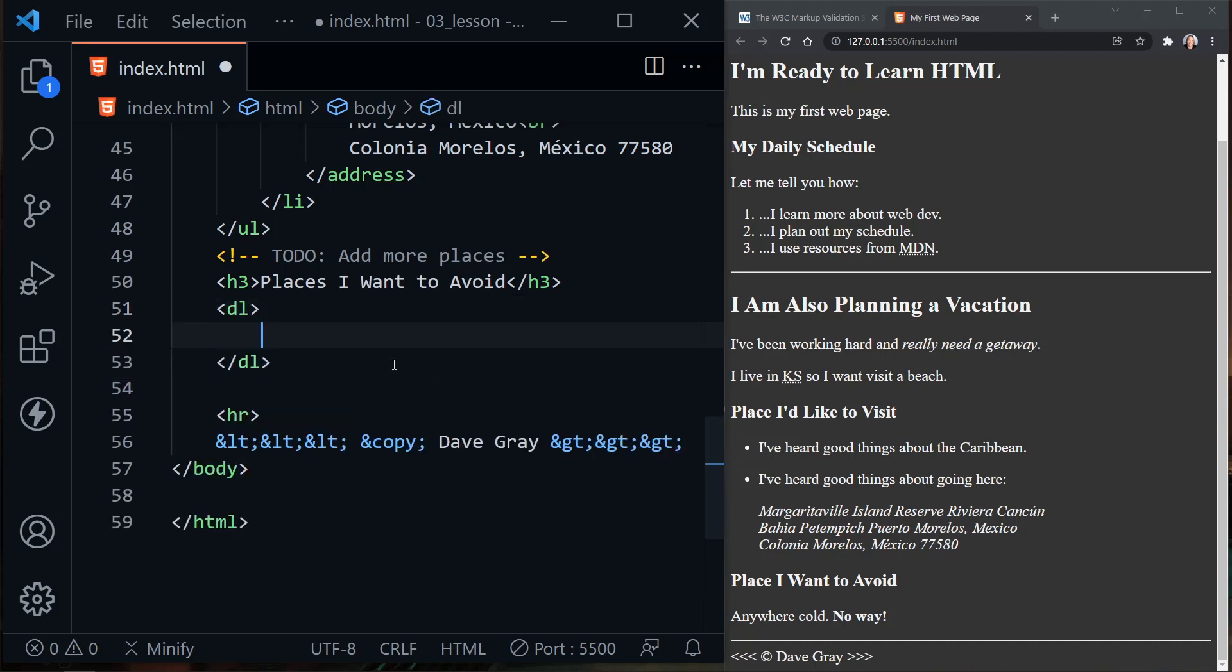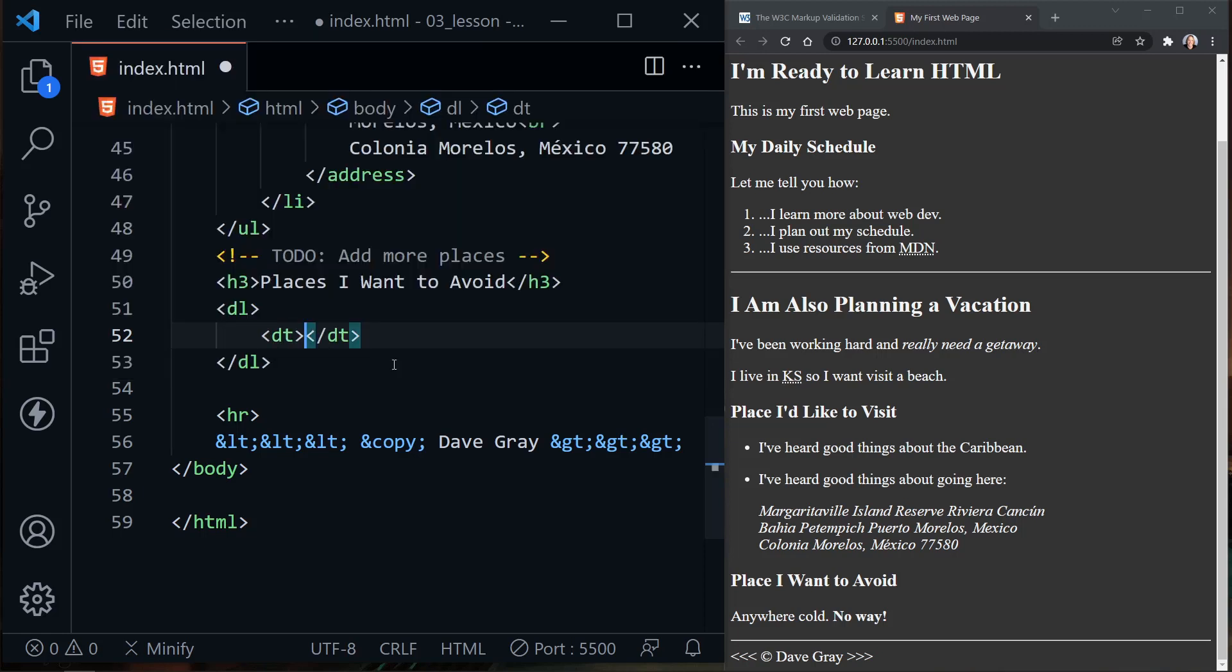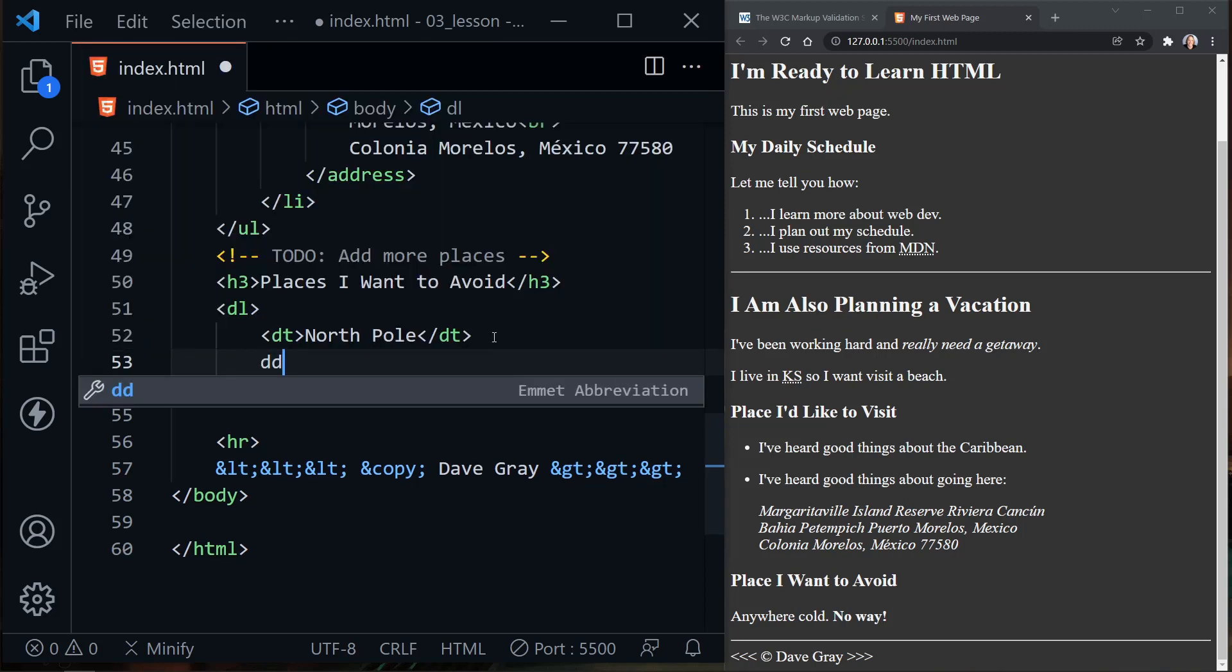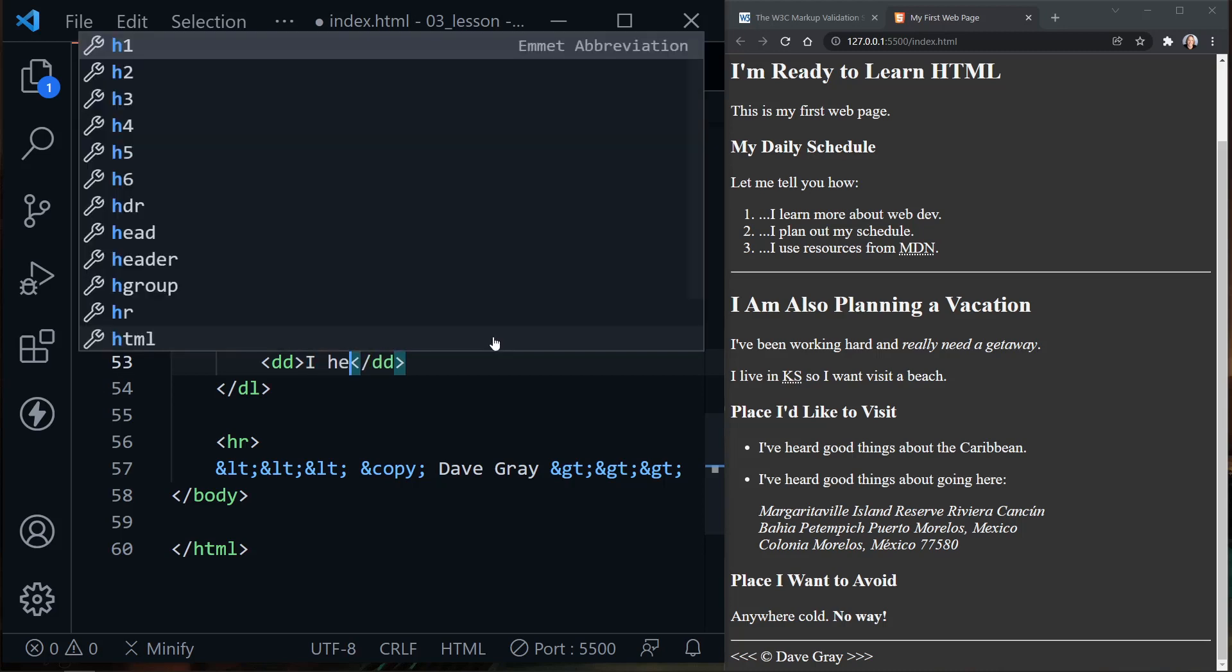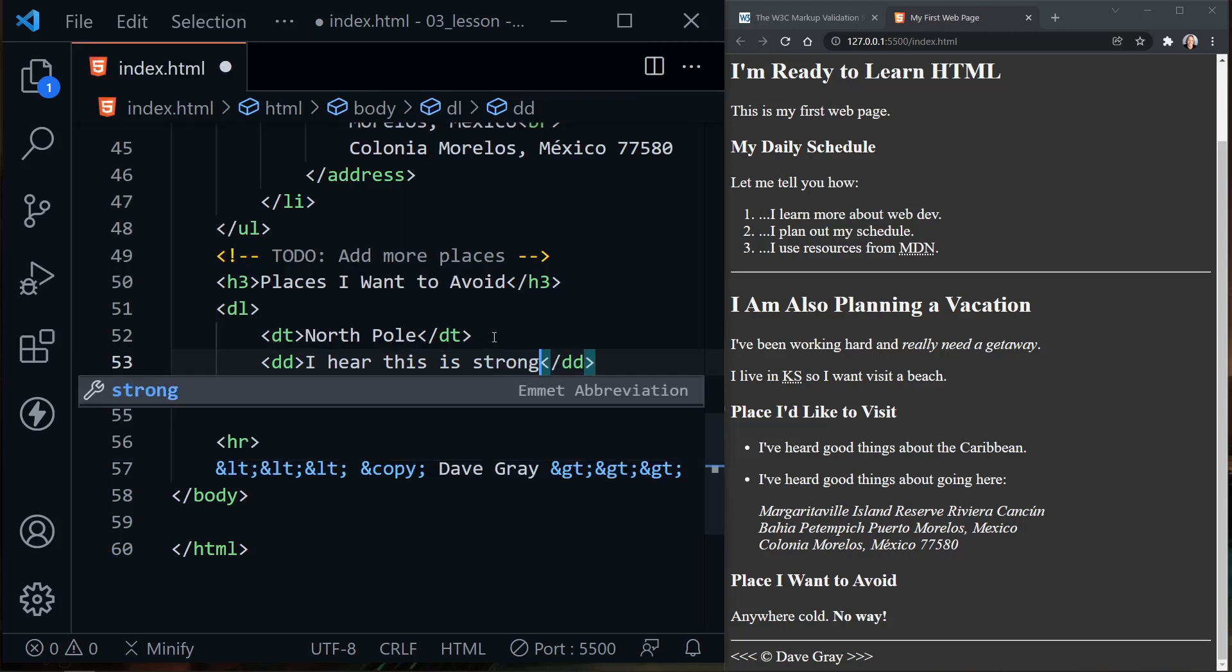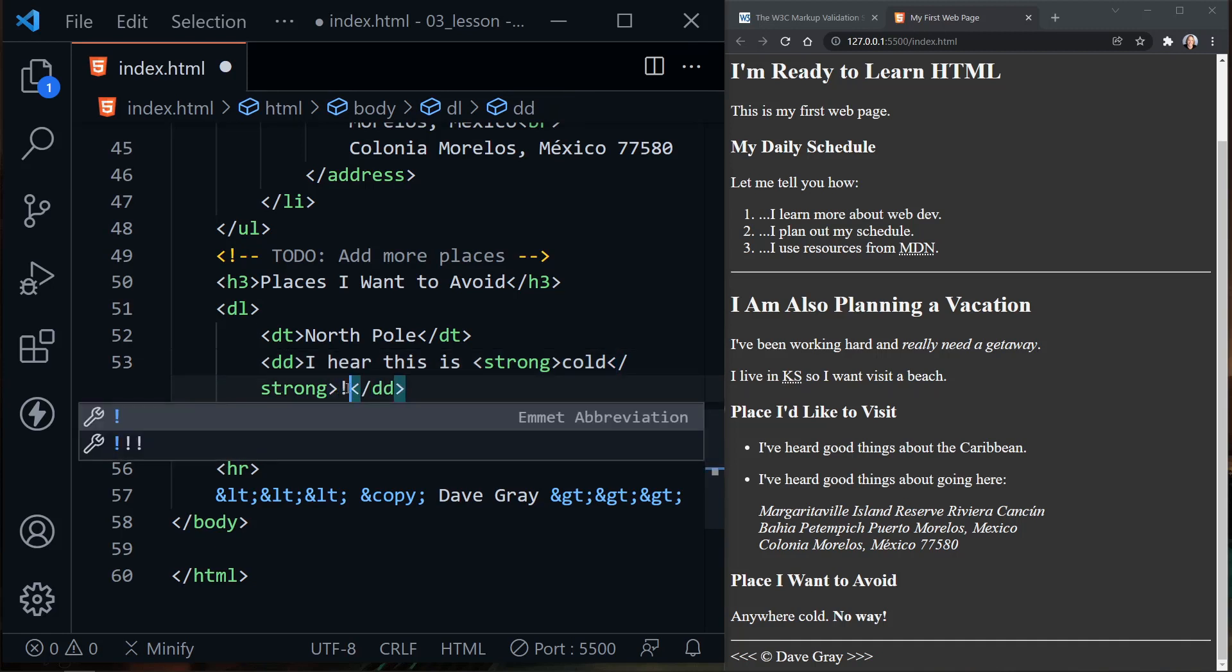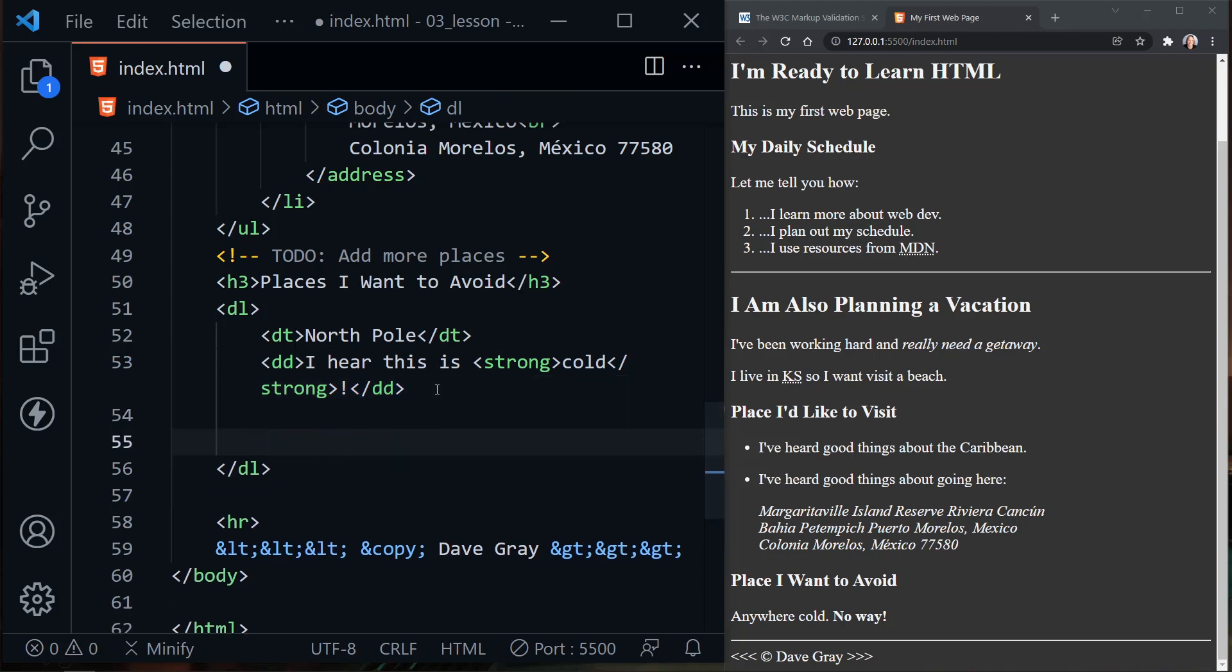Now inside the description list, there are two different types of elements instead of just an LI like we had in our other lists. We have a description term. This description term could be the place we want to talk about. Let's say the North Pole. For the description term, we need to also have description details, so that's DD. Here I can put I hear this is—let's go ahead and put our strong emphasis back here. I'll put cold and then our exclamation marks. So we have put a strong emphasis on cold.